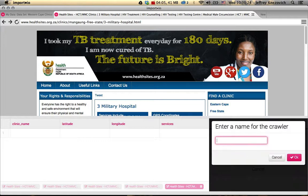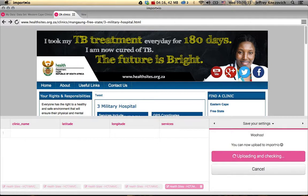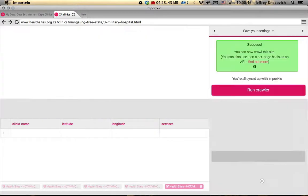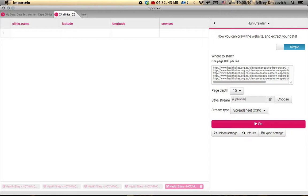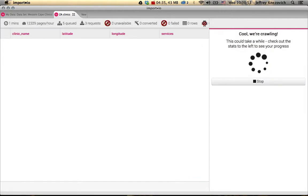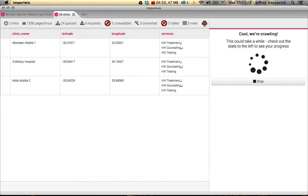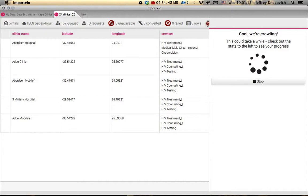We upload to Import.io and need to give this a name — I'm going to call it ZAClinics for South Africa Clinics — and hit OK. It's now uploading this information to the Import.io website. Then all we need to do is start extracting data, so we hit Run Crawler and select Go, and it will start crawling and finding the different information, displaying up to about ten results. When I ran the entire thing it took upwards of three hours to get everything. The next step is to work with the complete database.